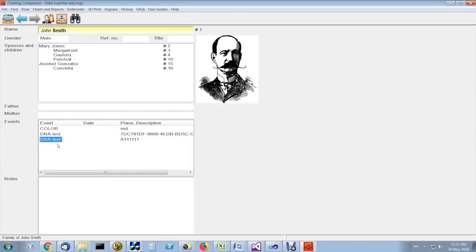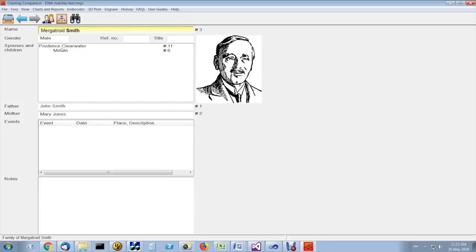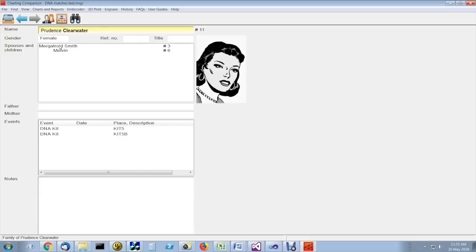Now, in this case, we're using DNA test as an alternative, but you can also use DNA kit. And make sure that these kit numbers, the way you've entered them, exactly match what is in the CSV match file.